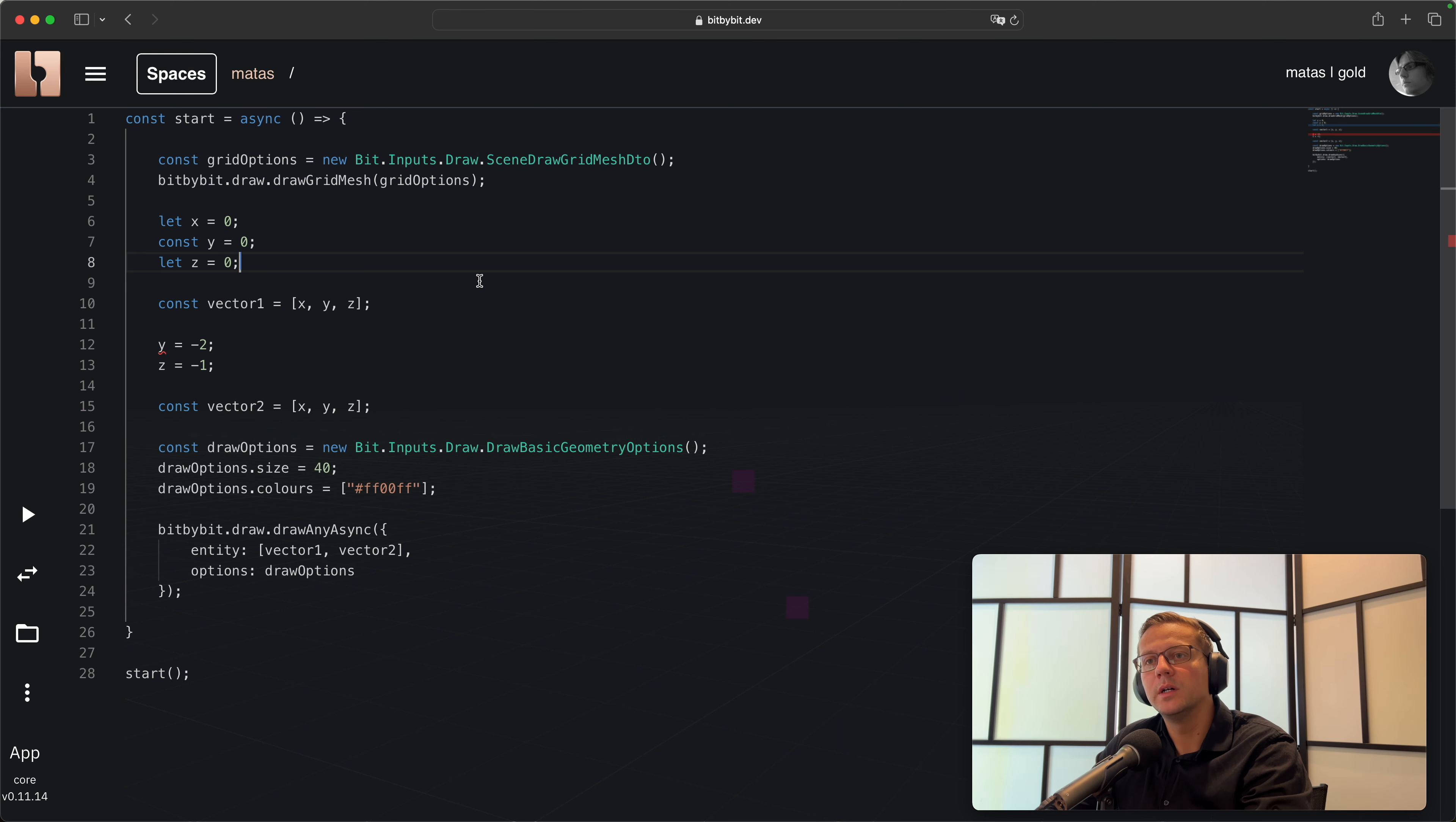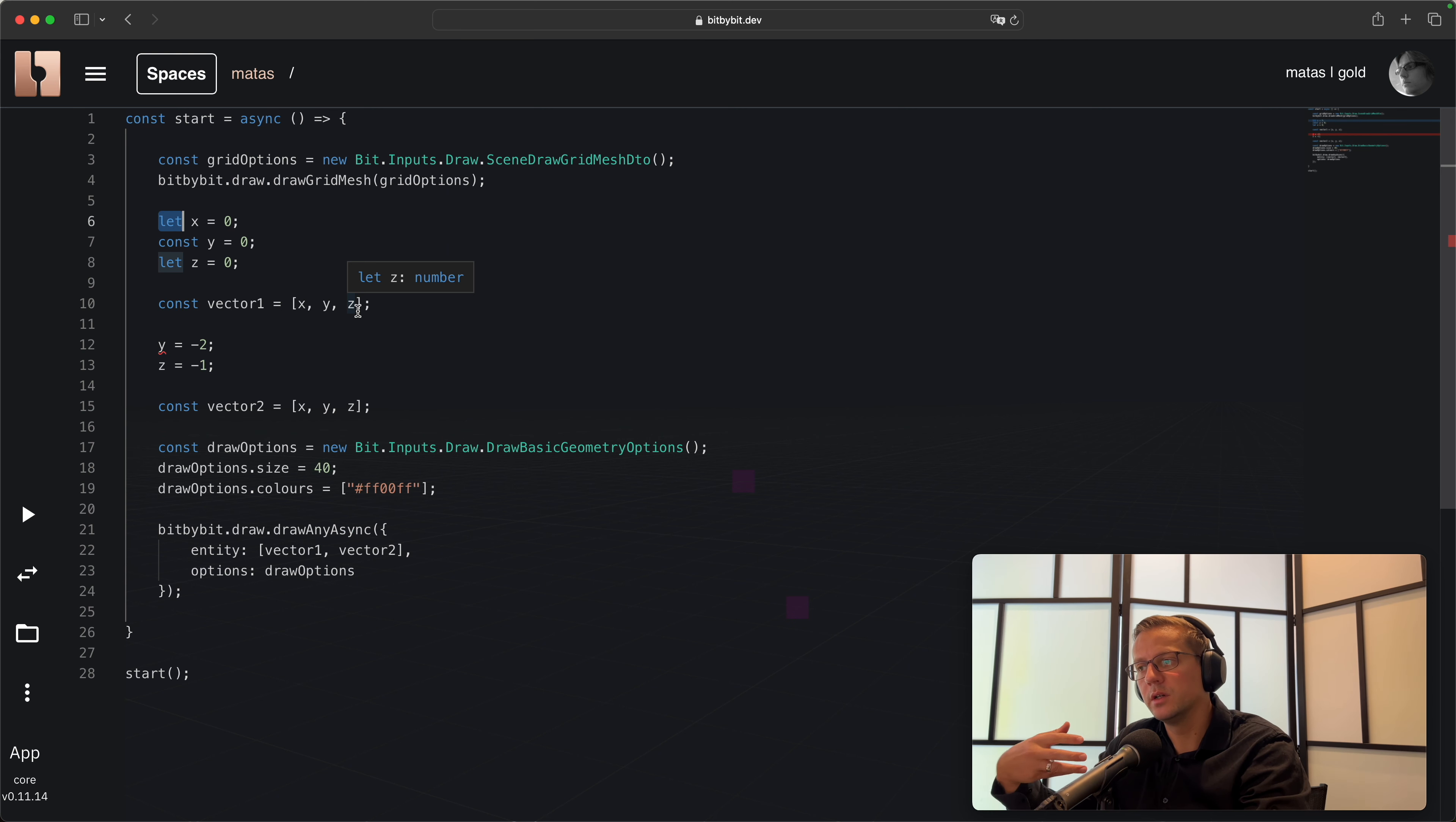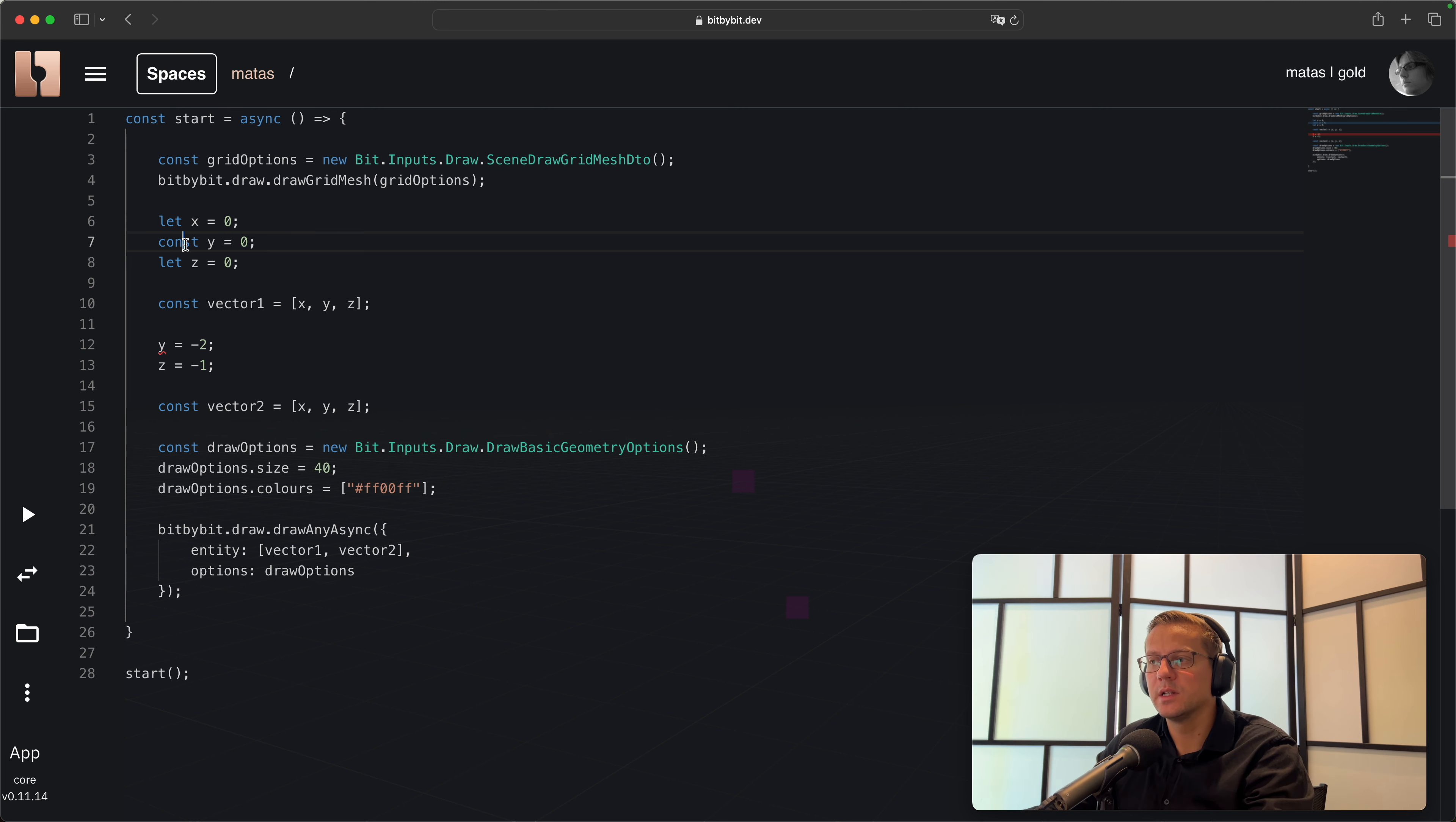If I would say that y is a constant, you'll see here that I get an error and it says cannot assign to y because it is a constant. Constant prevents you from changing things as you go, as you program, and that's quite safe. Because sometimes you really don't want things to change in time. Sometimes you do, and when you do, then variables are handy.